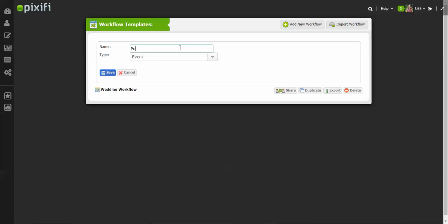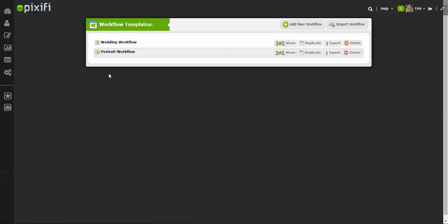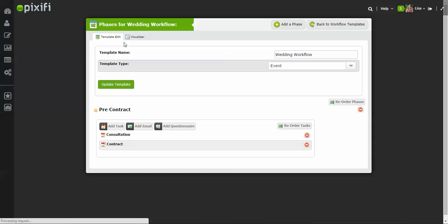I'll bring this up and you just want to name your workflow. So I'm just going to go ahead and show you now how to start adding phases and tasks to your workflow. Let's say I click on this one, Wedding Workflow, that I just started.